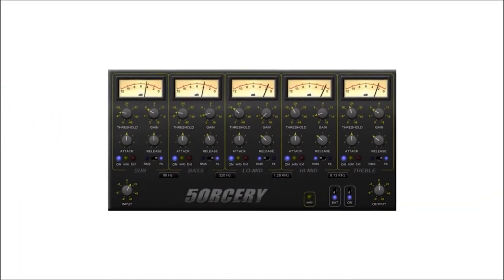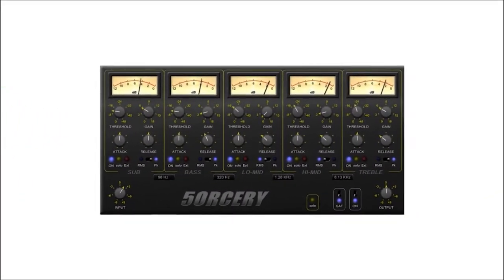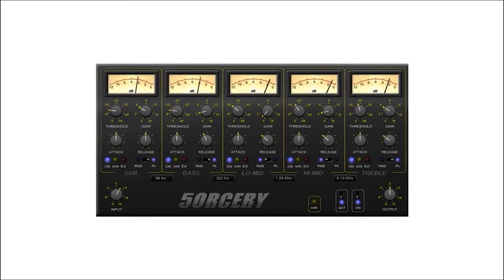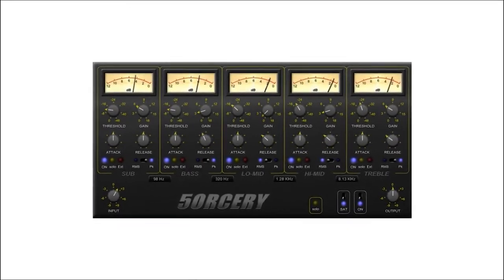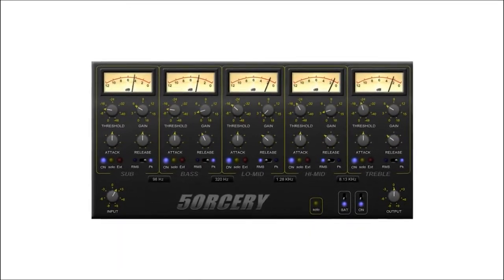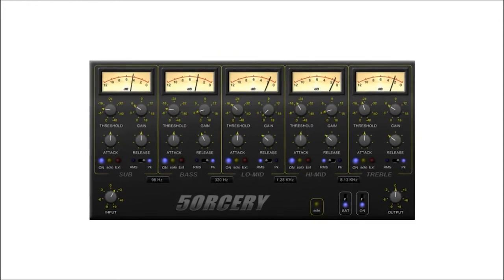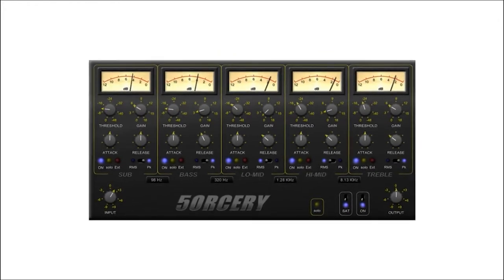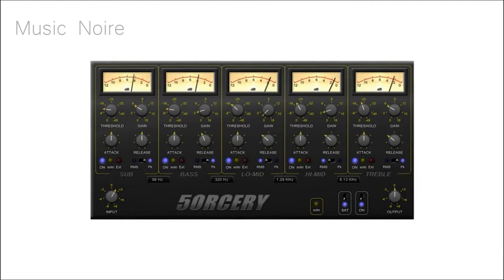Most multi-band compressors provide up to six distinct bands as well as all of the necessary compression parameters. The crossover filters specify the frequency ranges contained in each band, allowing you to process them individually.